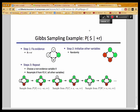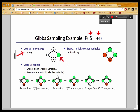In Gibbs sampling, we are given a query P, given some evidence plus R, and we want to estimate that given some samples. First we have to obtain these samples. The first step is to fix your evidence — in this case, plus R. The next step is to initialize all the other variables S, C, and W randomly.